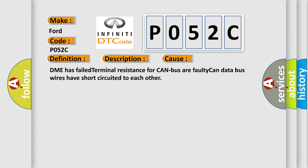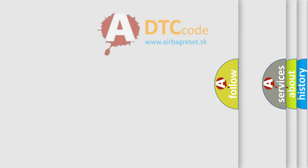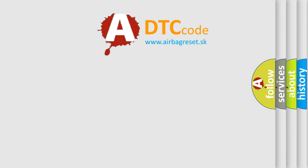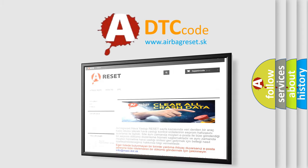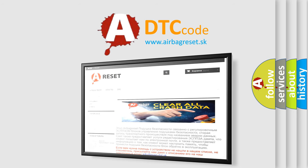The Airbag Reset website aims to provide information in 52 languages. Thank you for your attention and stay tuned for the next video.